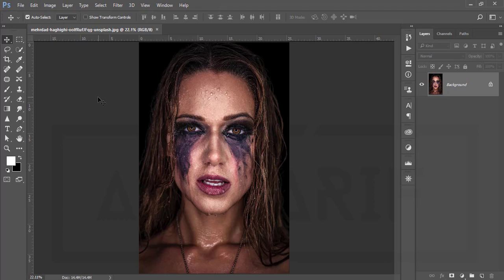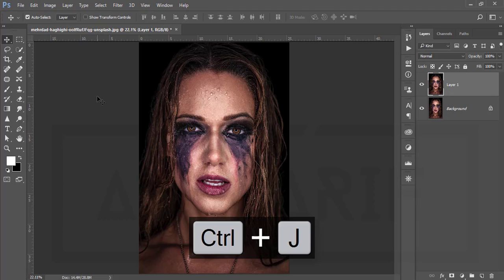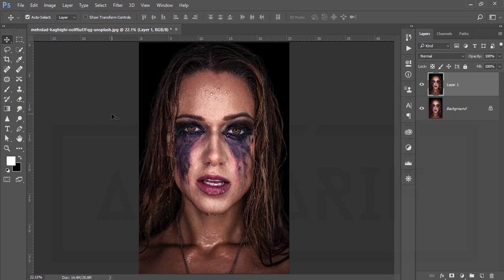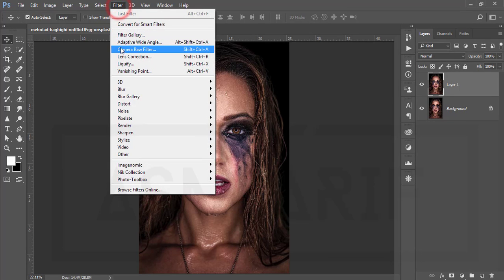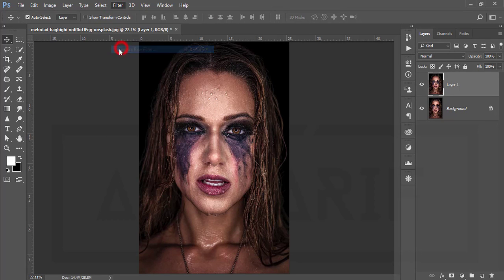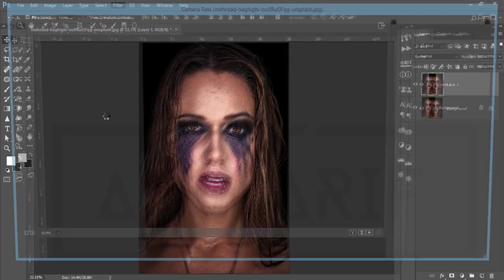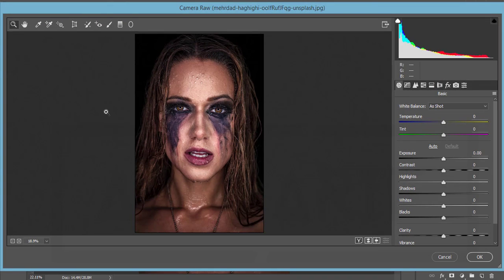Let's get into the tutorial. Press Ctrl+J from the background layer to copy another layer. Then go to Filter, Camera Raw Filter. I always tell you that Camera Raw Filter is a plugin of Photoshop and a blessing thing for photographers and photo editors.